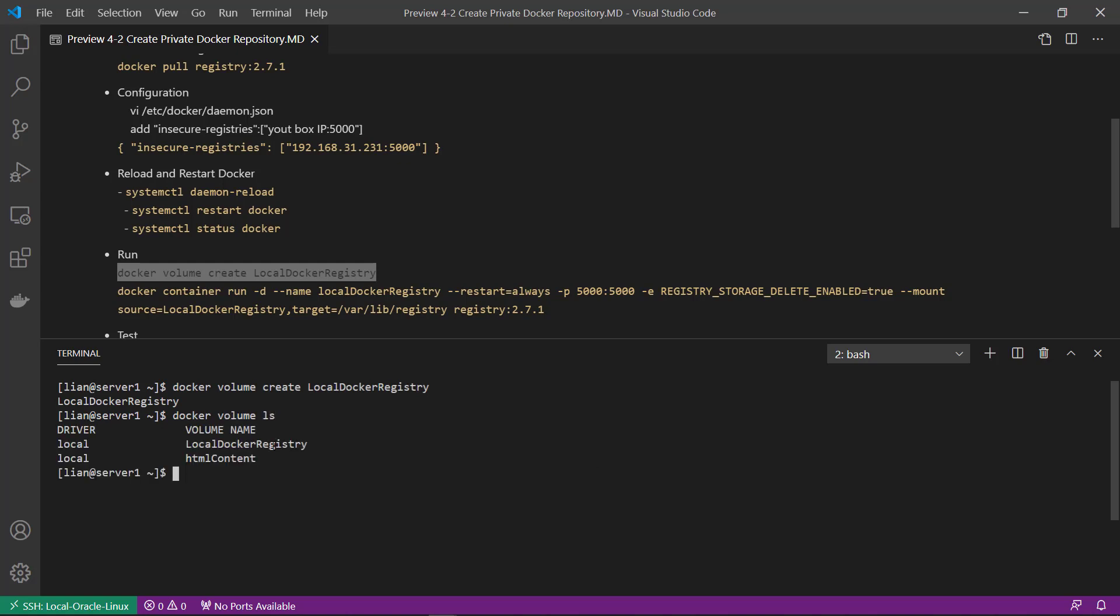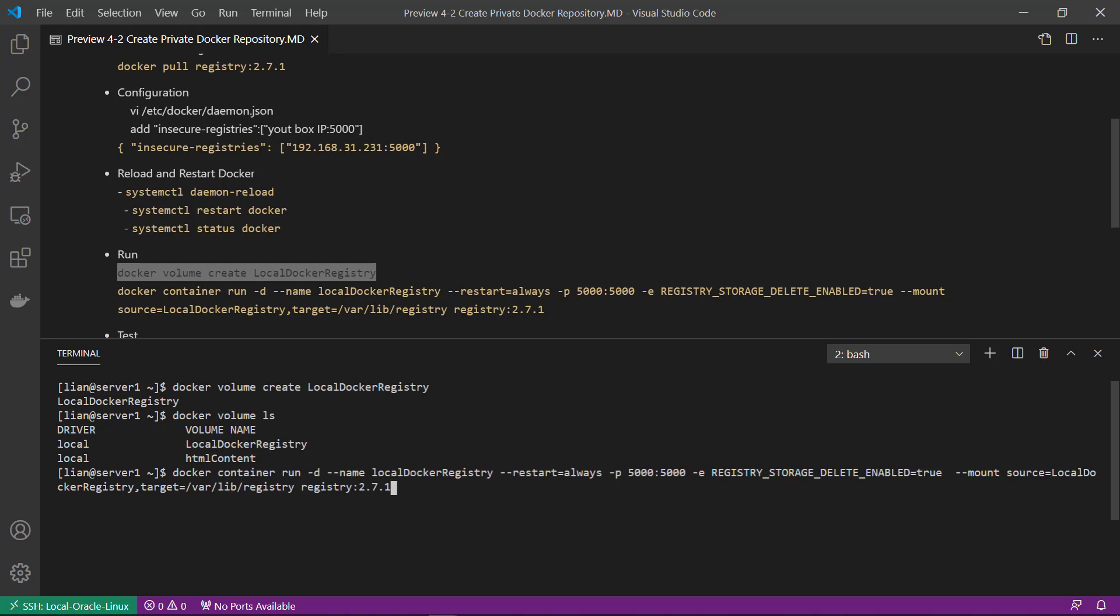Volume is created. And then start local Docker Registry container. If you want to release disk space after delete image, environment parameter REGISTRY_STORAGE_DELETE_ENABLE equal to true need to edit.